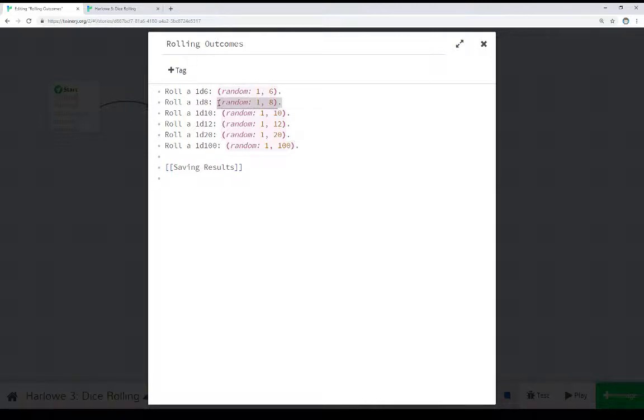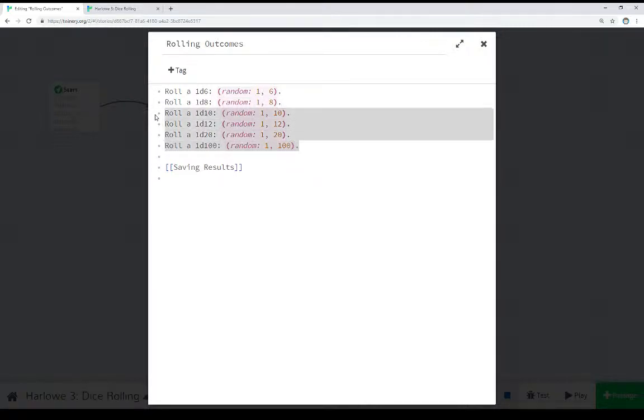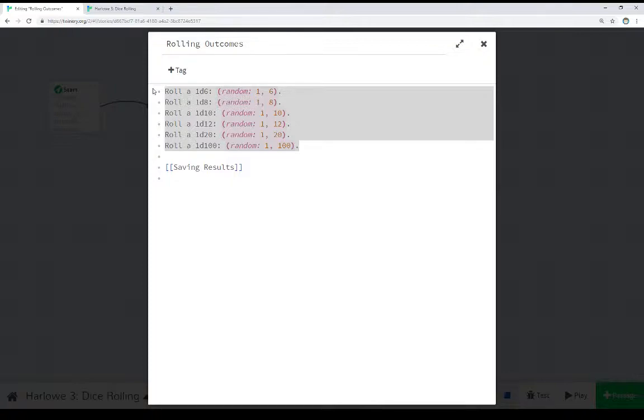1, 8. 1, 10. 1, 12. 1, 20. 1, 100. All very common examples. We would use in an analog tabletop environment of a 1d6, 1d8, 1d10, 1d12, 1d20, 1d100. The initial number and the last number when using the random macro.